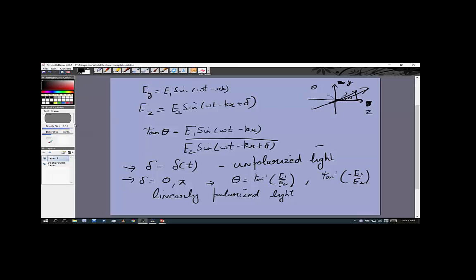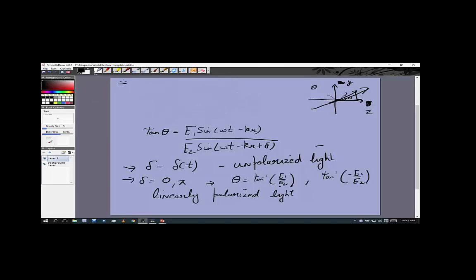Now the interesting case: if δ equals π/2, then Ey = E₁ sin(ωt − kx) and Ez = E₂ cos(ωt − kx), and tan(θ) = E₁/E₂ · tan(ωt − kx). At some points Ez will be maximum and Ey will be zero; at other points Ey will be maximum and Ez will be zero — the electric field keeps shifting direction. Such light is called elliptically polarized light.